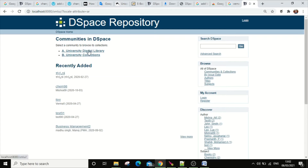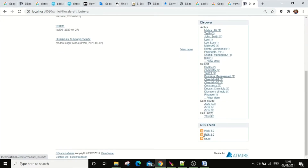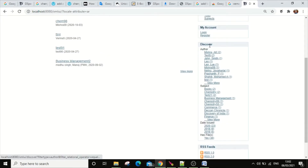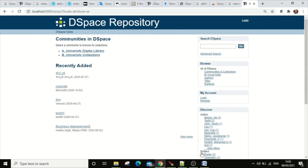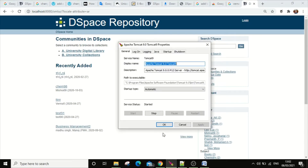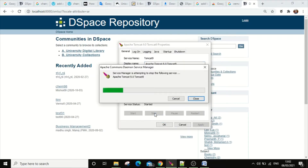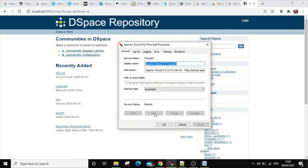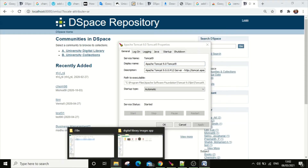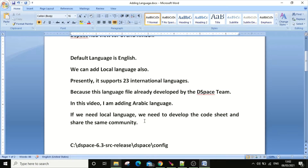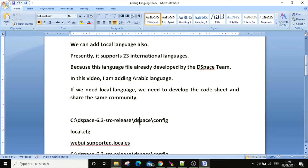This is the DSpace XMLUI view. When you change the language, changes will happen in specific places — especially under the banner area. The first step is you have to stop Tomcat before starting the work. The first thing you need to do is change the language code.